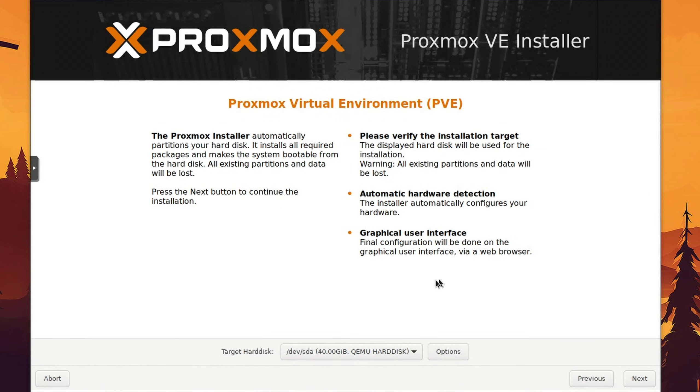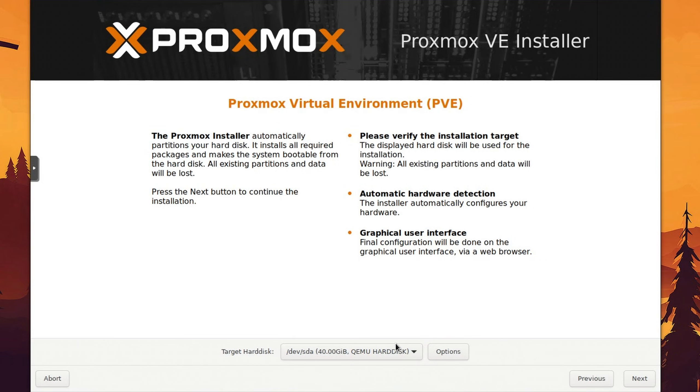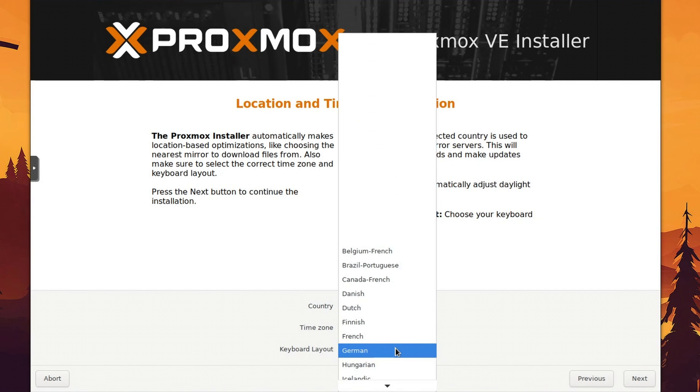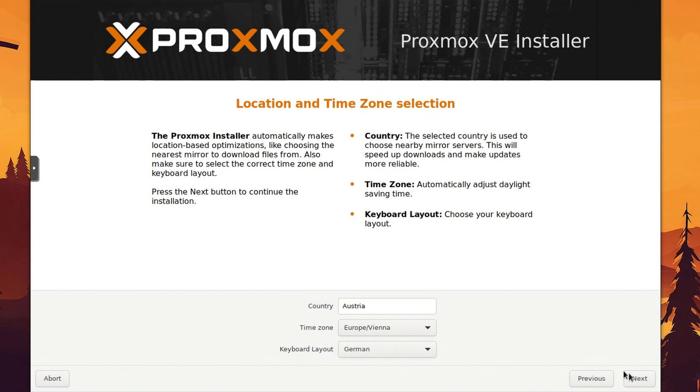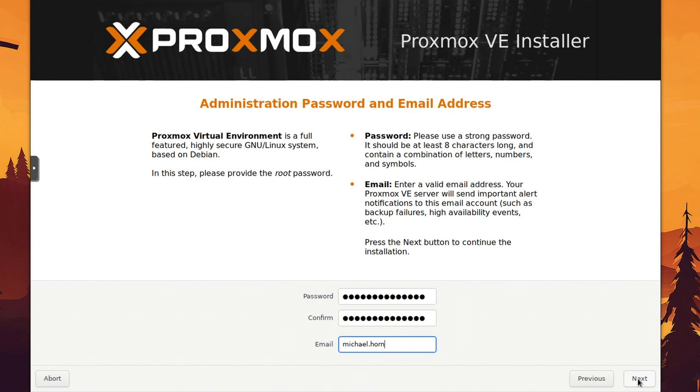The first thing that we need to do is to choose our operating drive to install Proxmox on, and hit next. Now we select the country, our local time zone, and the keyboard layout, and also enter a root password which we need later for administration. For important notifications about your host, you should also enter a valid email.